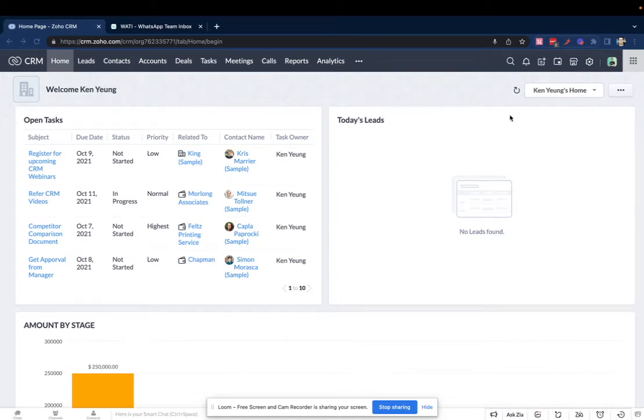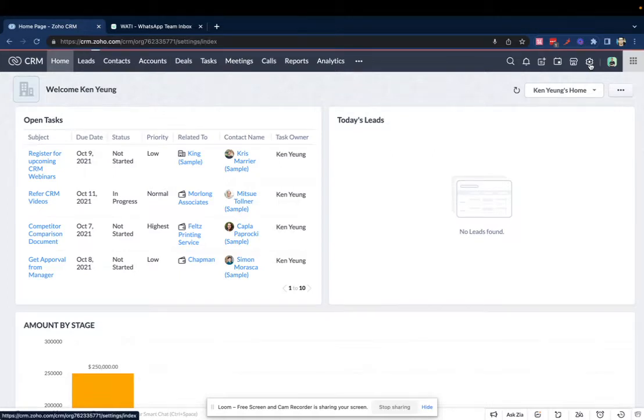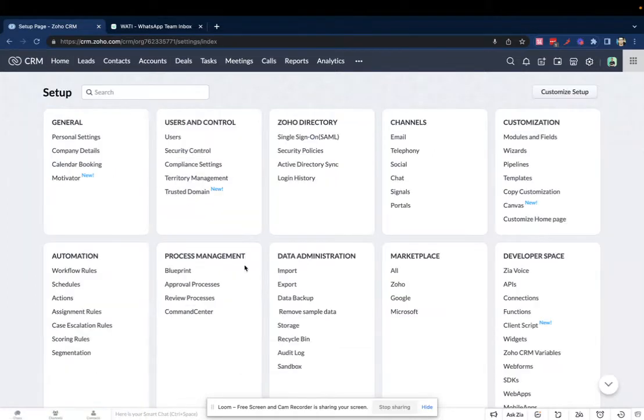Hi everyone, in this video we'll talk about how you can set up the Wattie plugin on your Zoho CRM. It's a very simple step. You have to click on the settings icon on your Zoho CRM account.